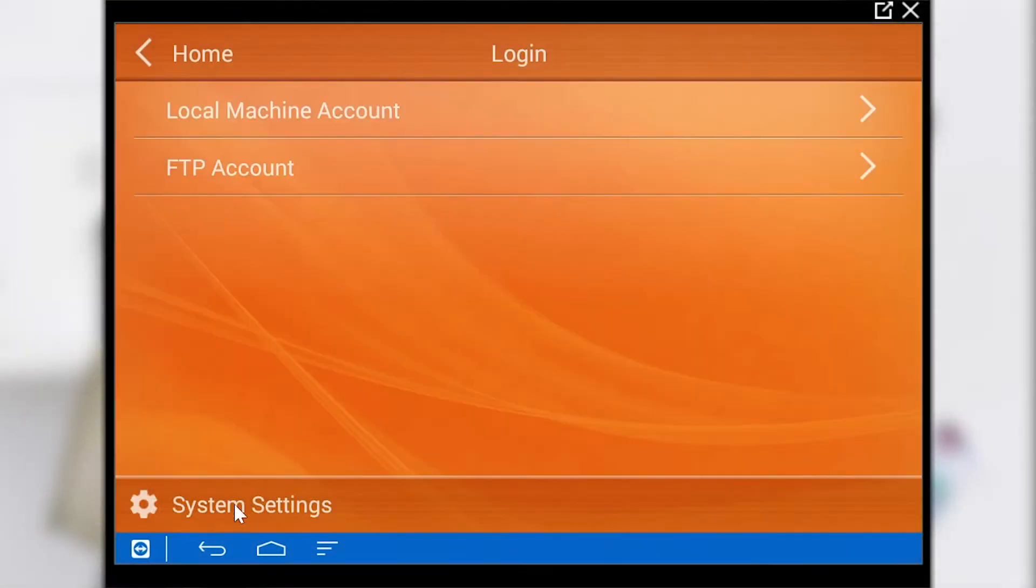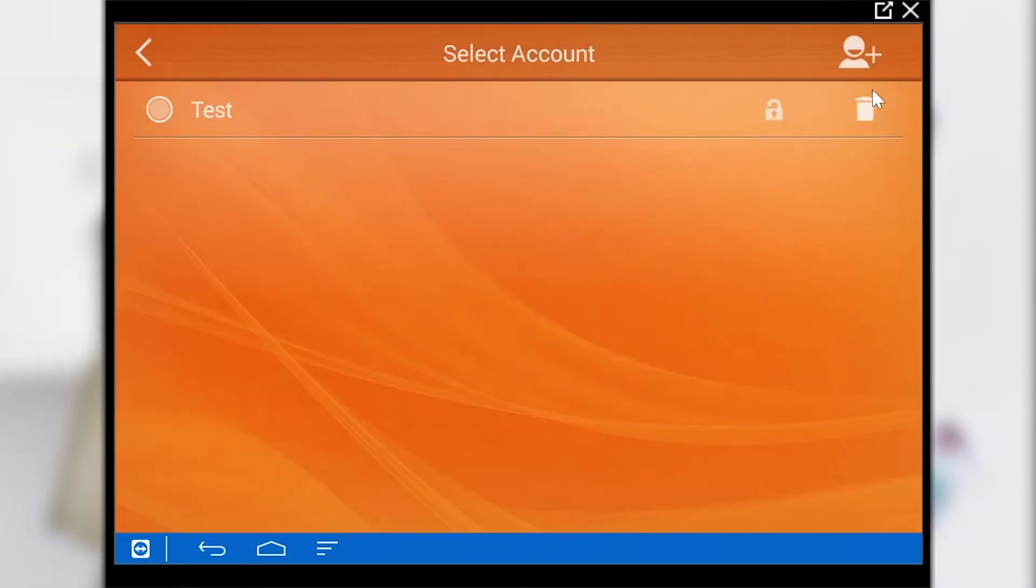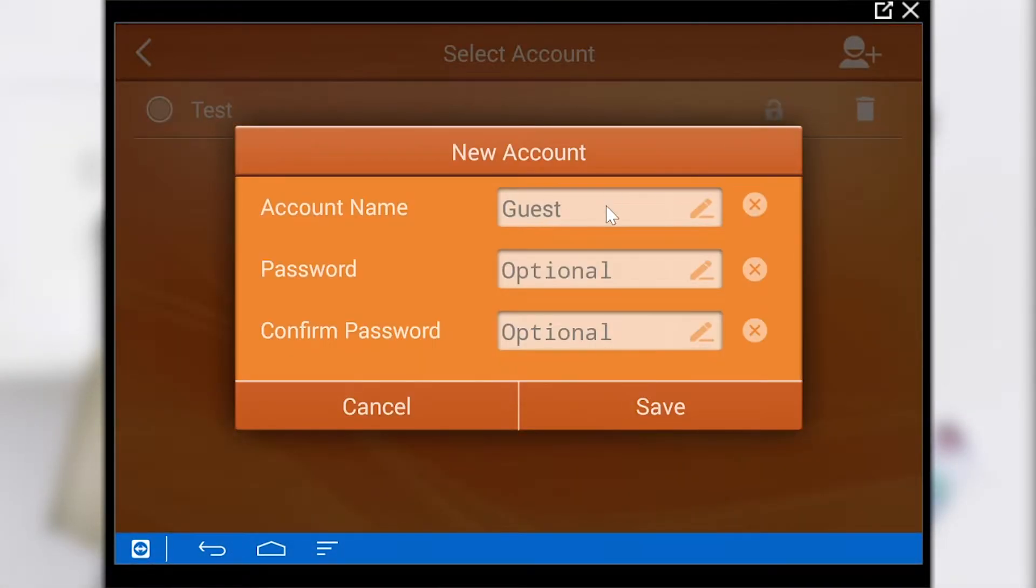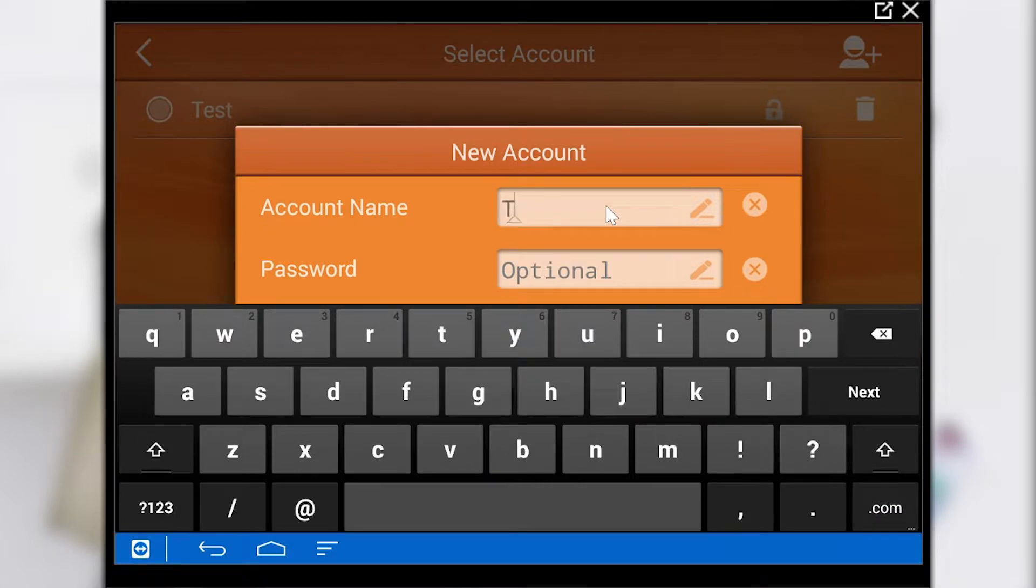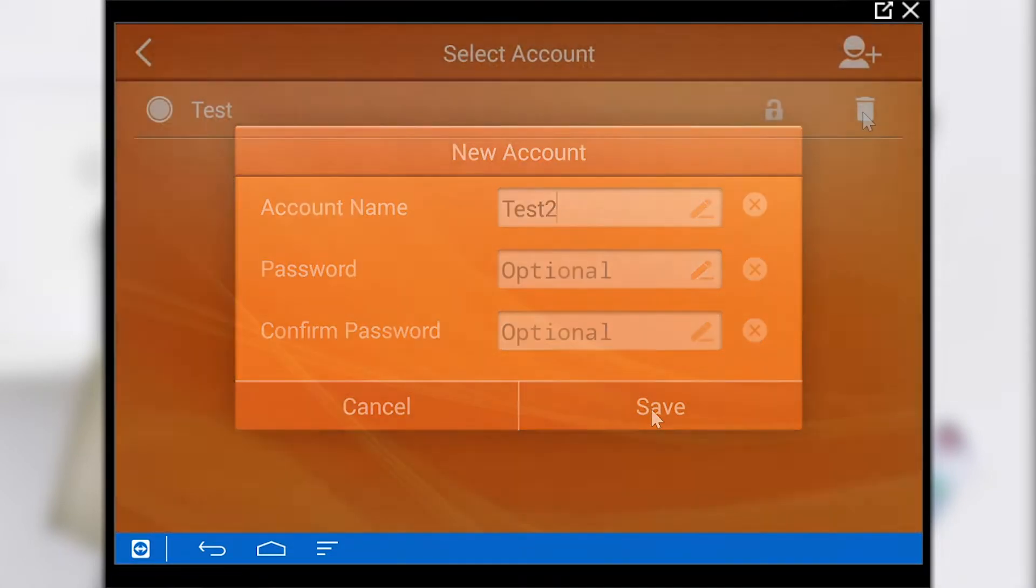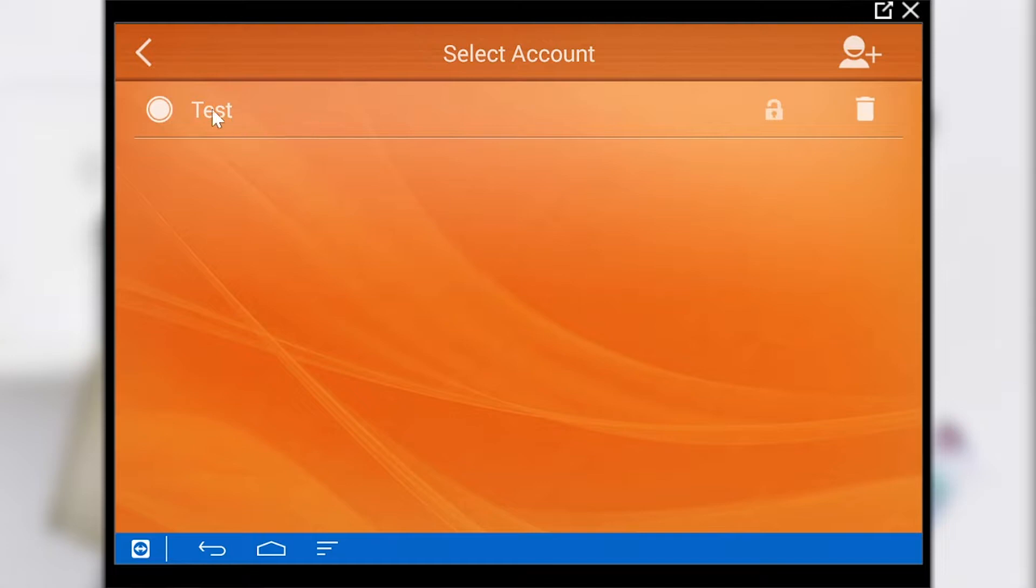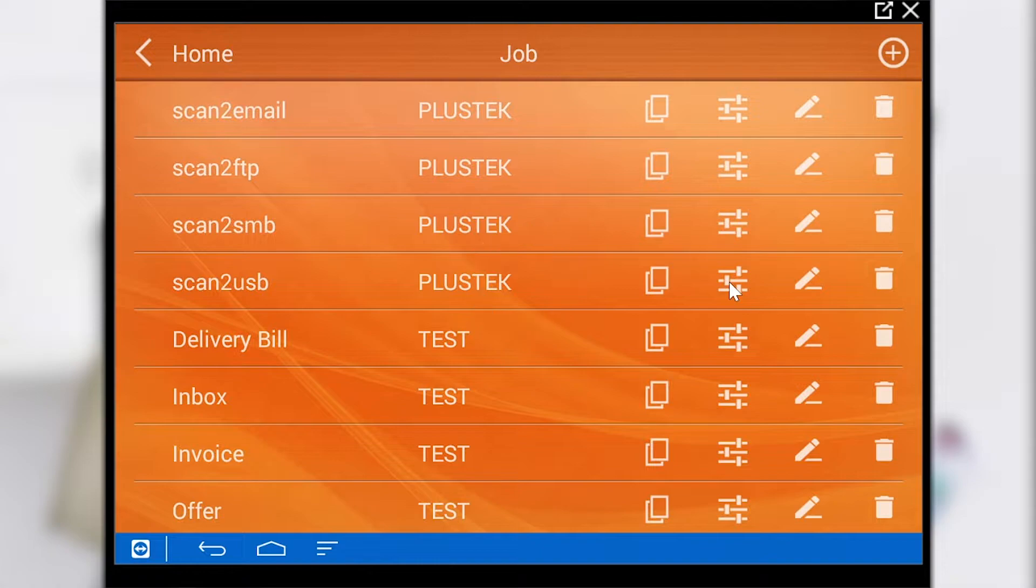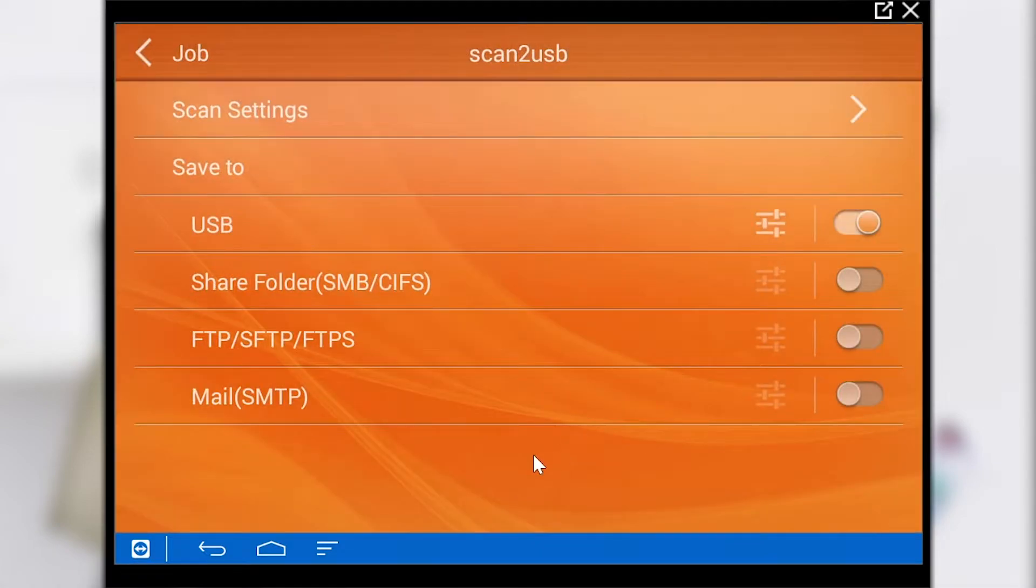To create a job button a local account must first be created. For the preview four job buttons have been created for the video to present them and their functions. We can view and edit these in the configuration settings.